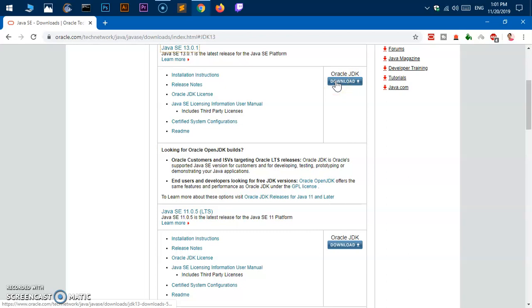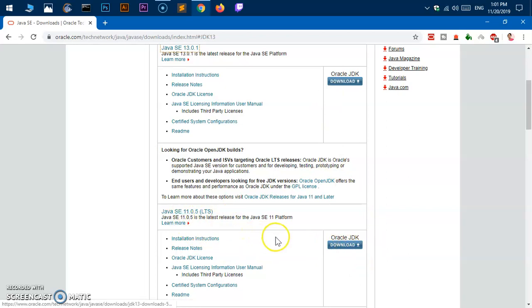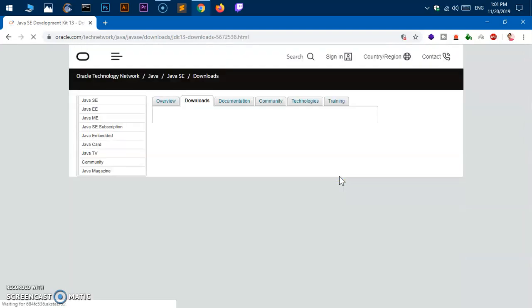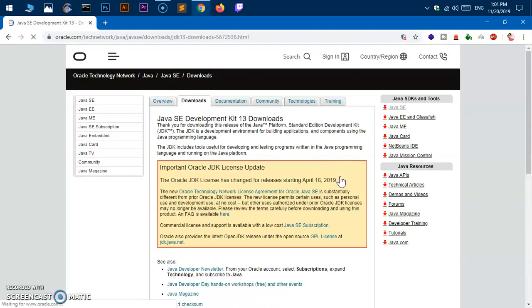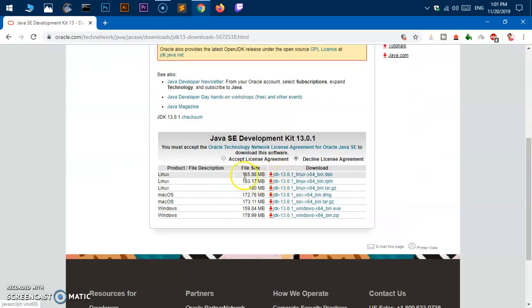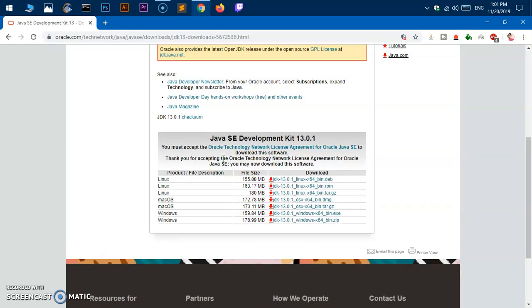In case you're looking for Java SE LTS release, go ahead and download 11.0.5. Click here to download Oracle JDK. There are important Oracle JDK license updates that you want to go through if you wish. Otherwise, scroll down. Make sure you check this radio button which says accept license agreement.